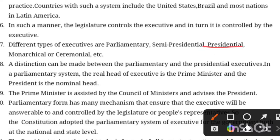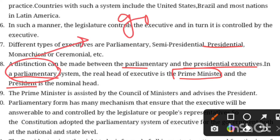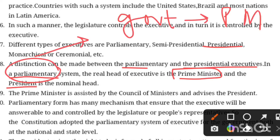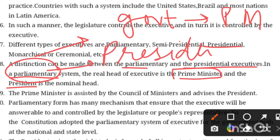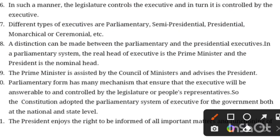A distinction can be made between parliamentary and presidential systems. In the parliamentary system, the head of state is the president, while the head of government is the prime minister. In India, the government is controlled by the PM, and the president is the nominal head. The president is supreme on paper, but real power lies with the PM. The prime minister is assisted by the council of ministers and advises the president.